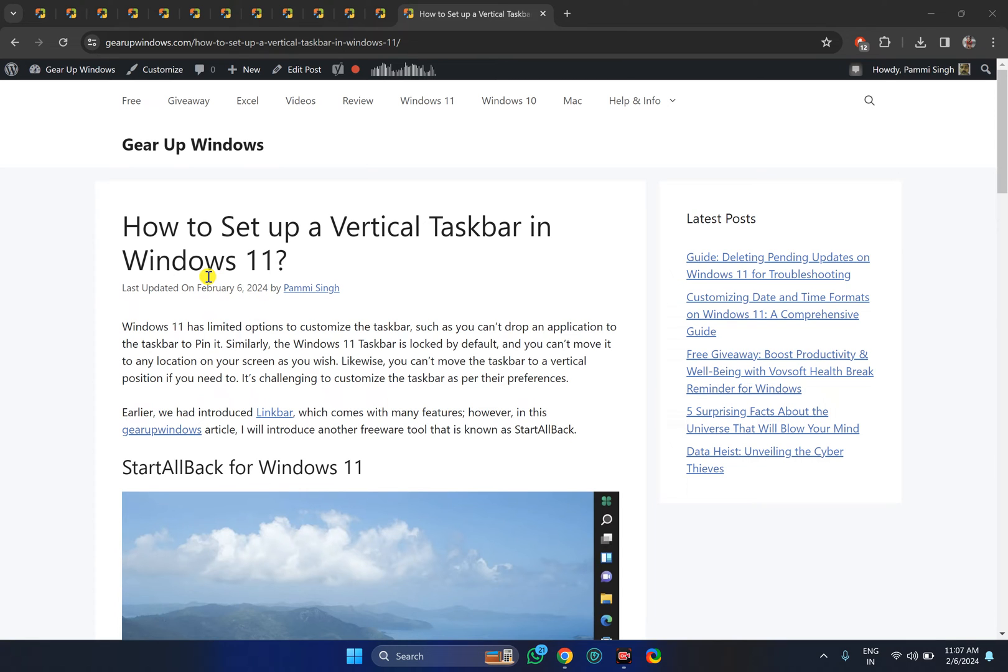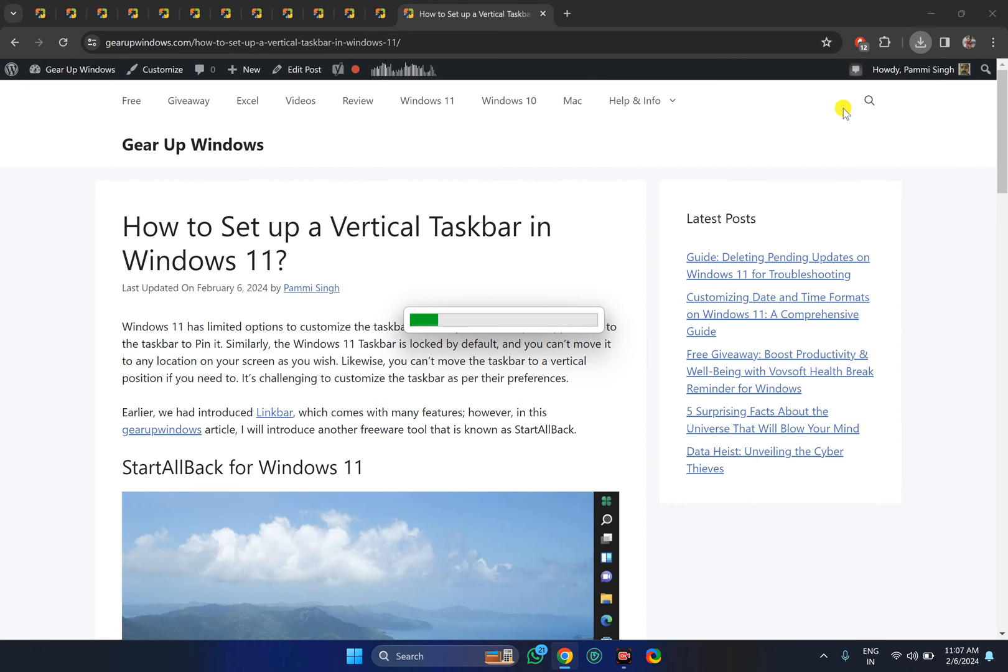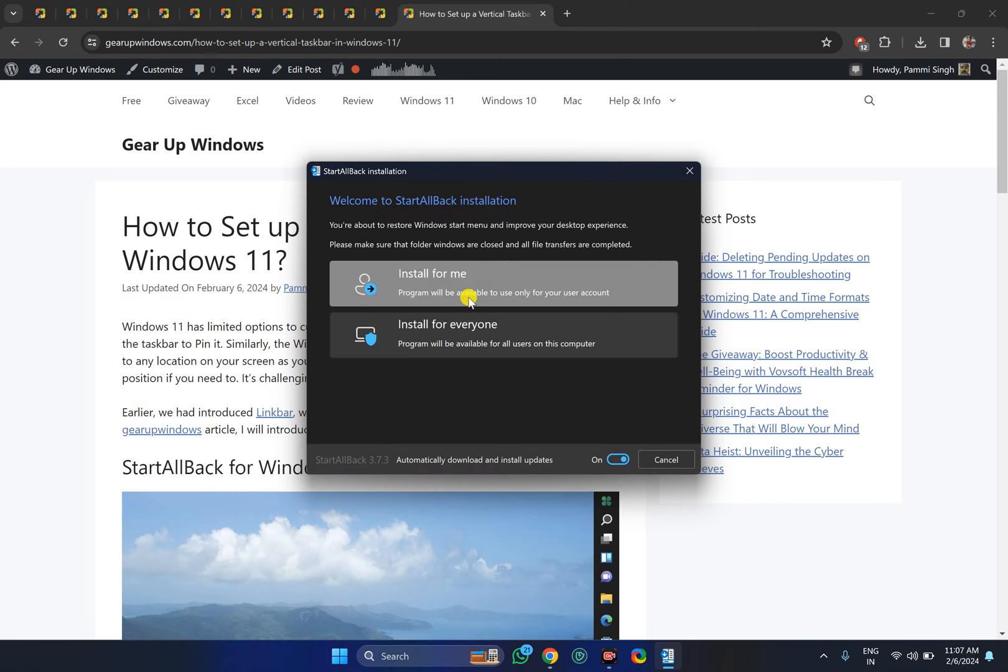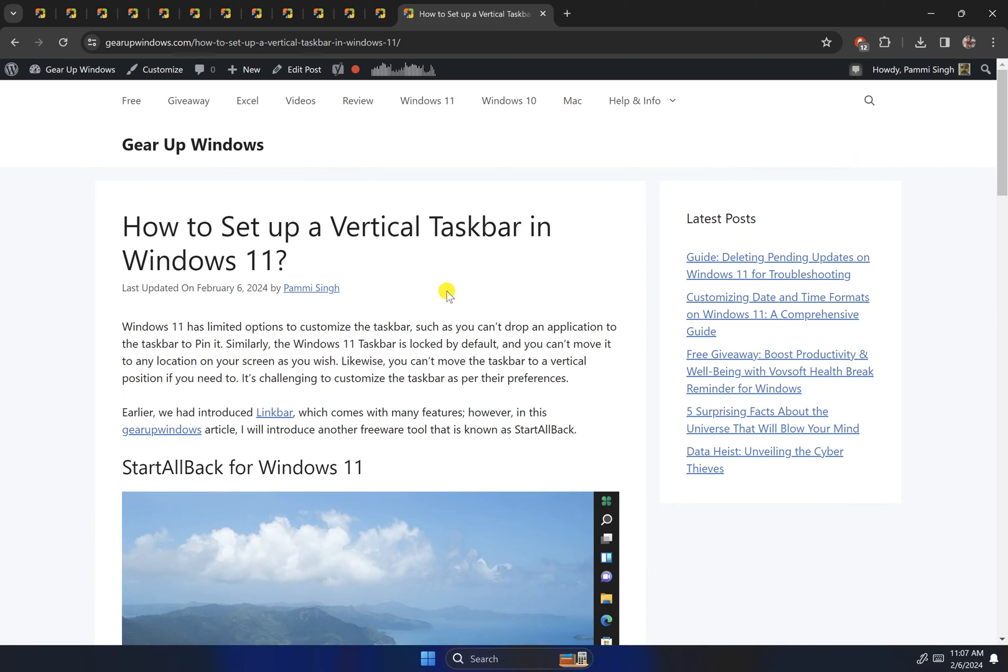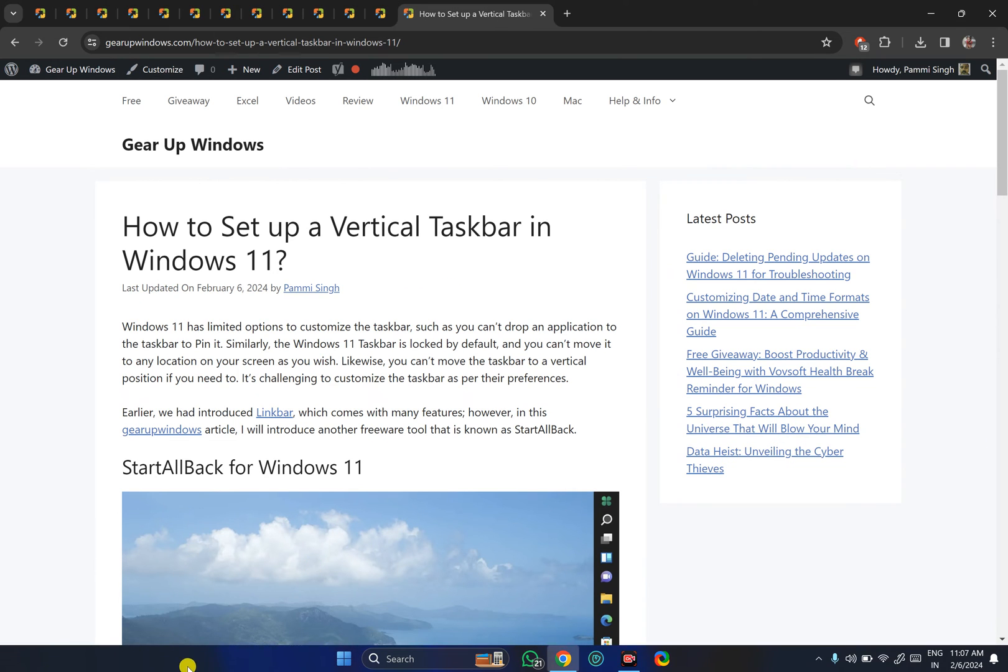in this video description. All you need to do is download and then click on the software to install. Then choose the option 'Install for me' or 'Install for everyone' according to your needs. Once done, the taskbar will automatically change and get